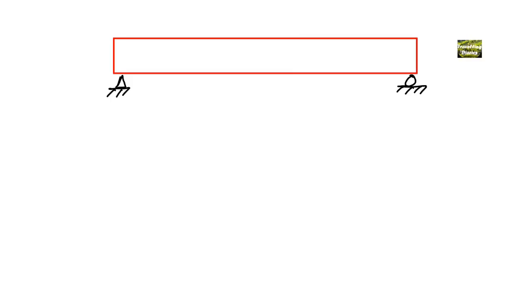Hello guys, welcome back to the Civil Engineering YouTube channel. In today's lecture we are going to define the tensile zone, the compressive zone, and the neutral axis of the beam.